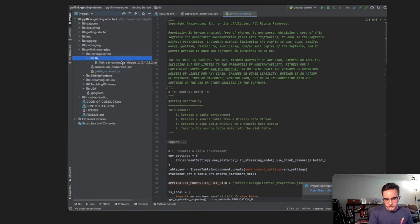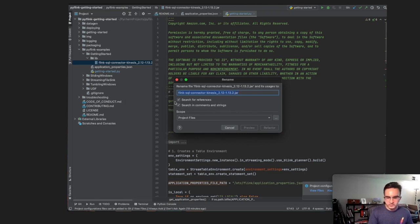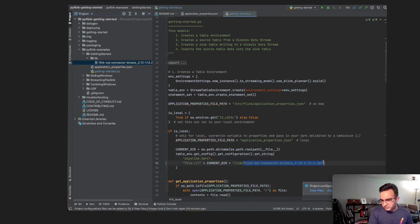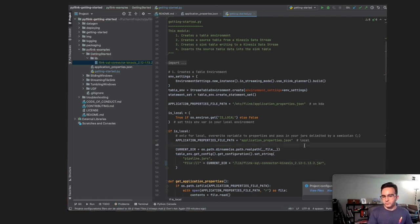The most important thing is to take the fully qualified JAR name and verify it matches the reference in our code — I'll paste it in, add the quotation mark, and hit save. In theory, we should be good to go.